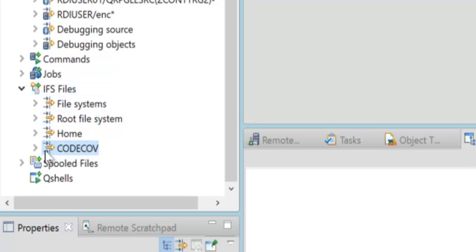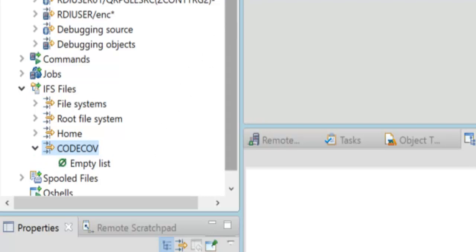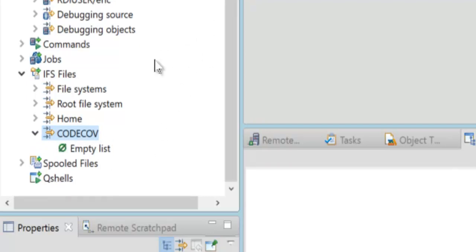So I created a directory in the IFS called code cove, you can see it right here. This is a filter to that folder right in the IFS. You can see right now it is indeed empty. So this is the folder, code cove right here, and it's empty right now. Now I'll bring up the green screen so you can see that the command actually is in progress.